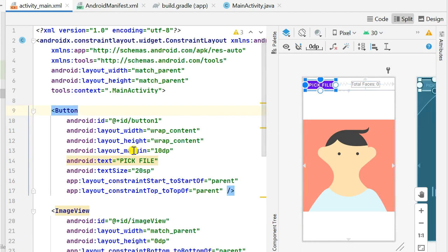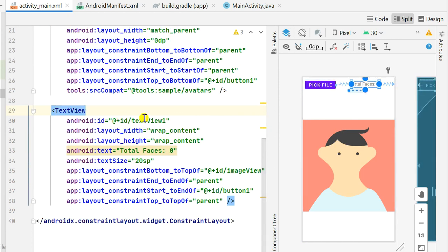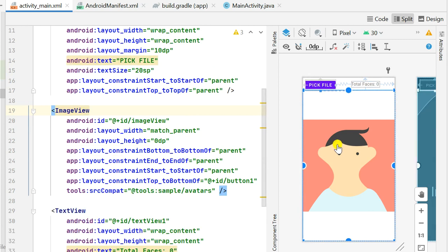In activity_main.xml I have a Button (button1) for picking the image, a TextView (textView1) for displaying the number of faces detected, and an ImageView with id imageView for displaying the image along with the detected faces drawn on it.